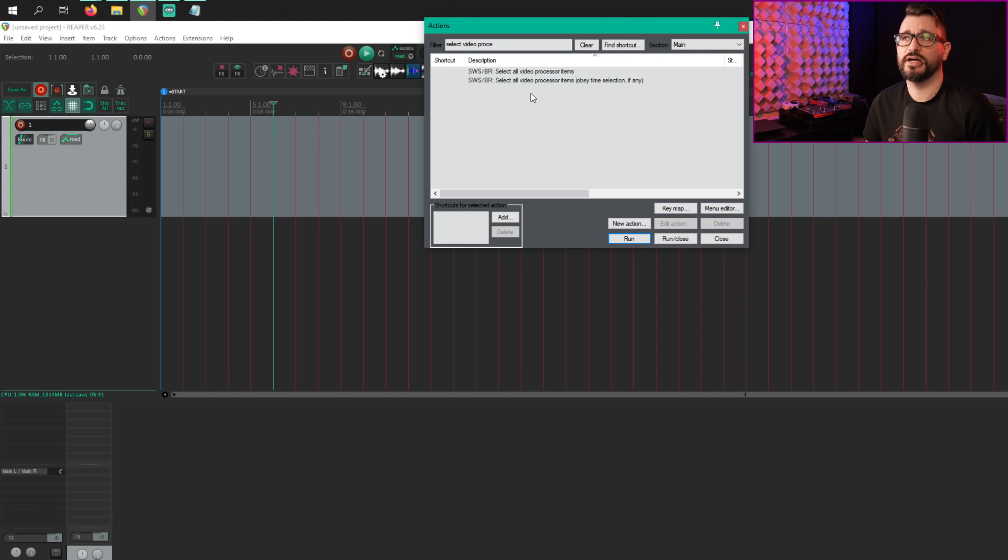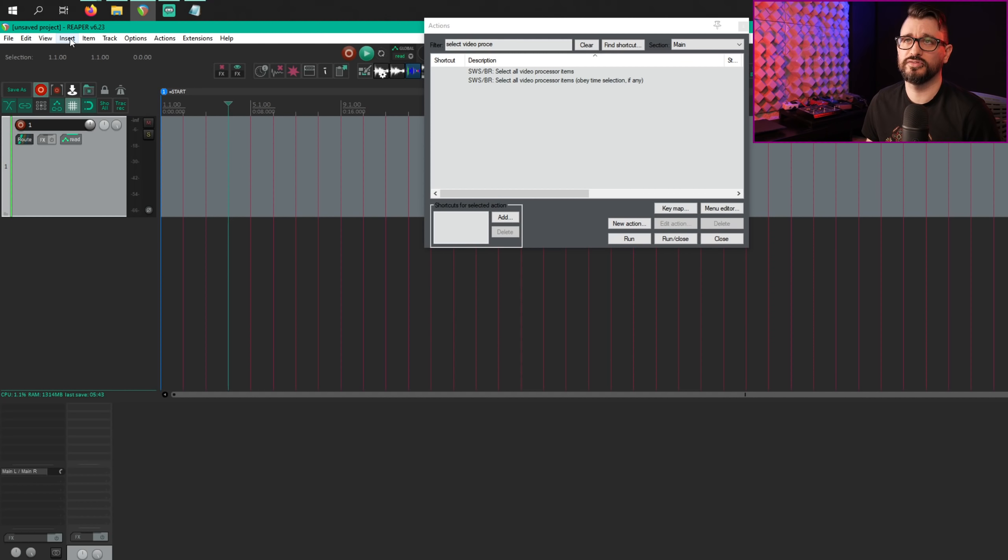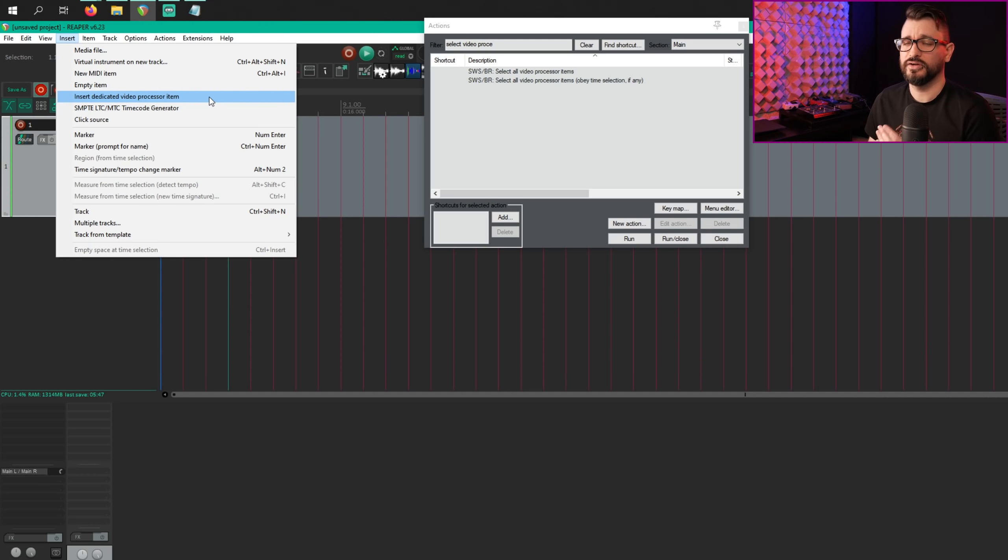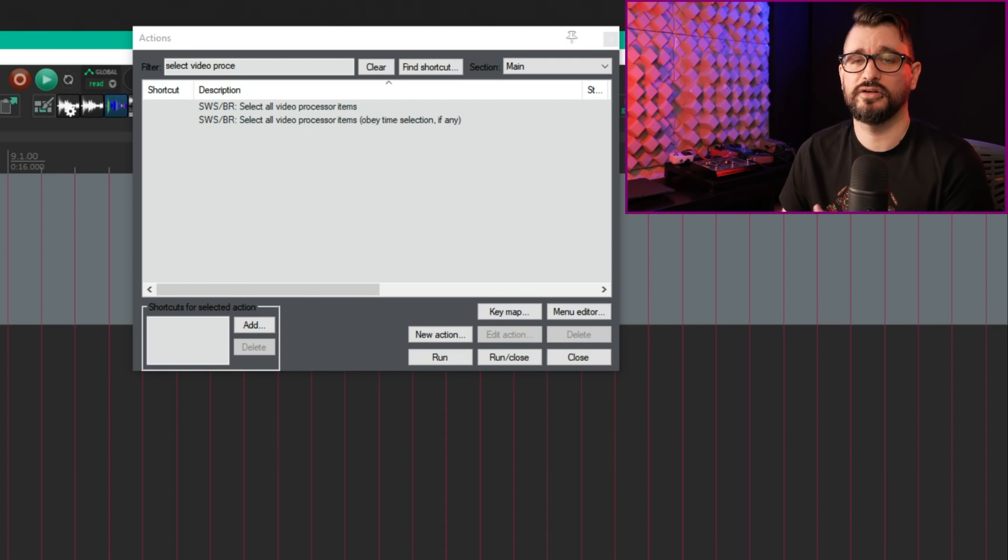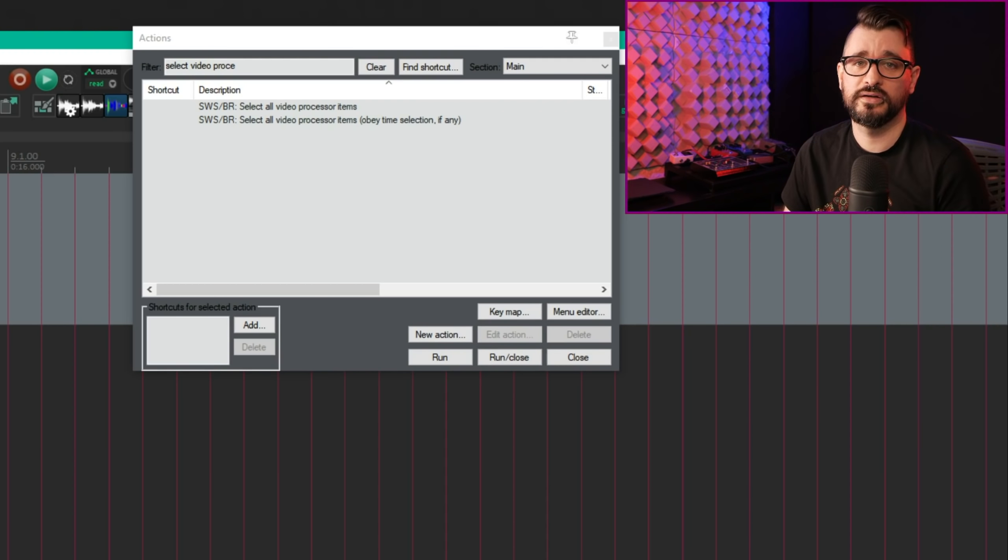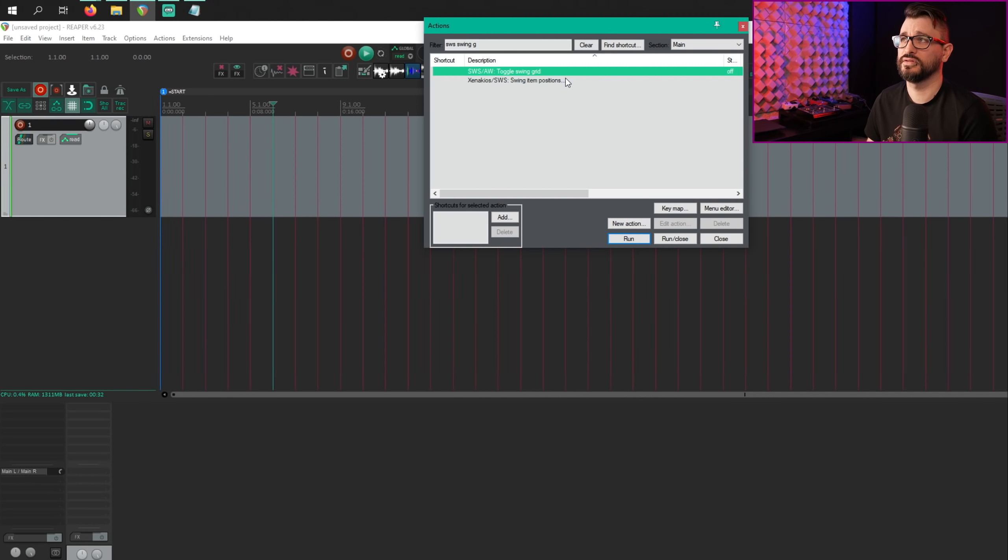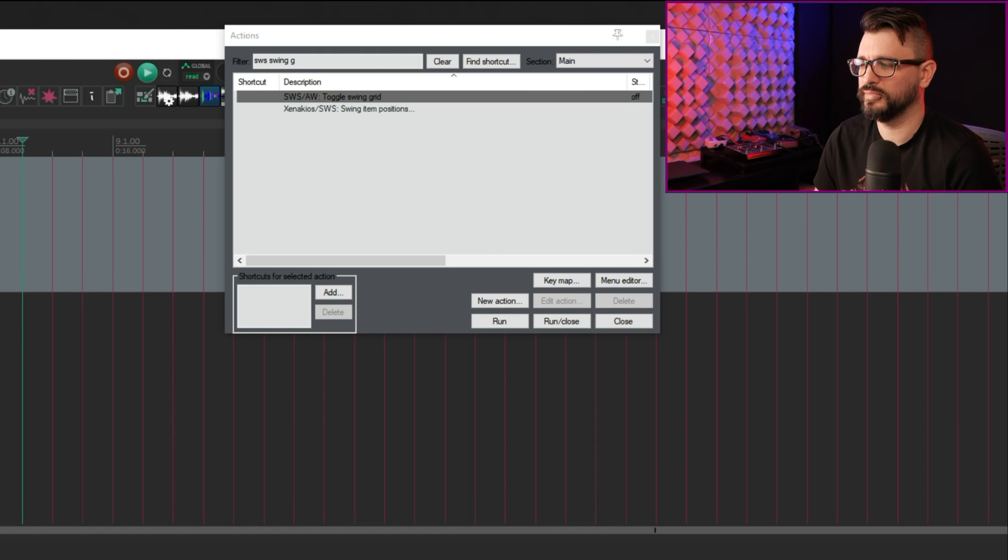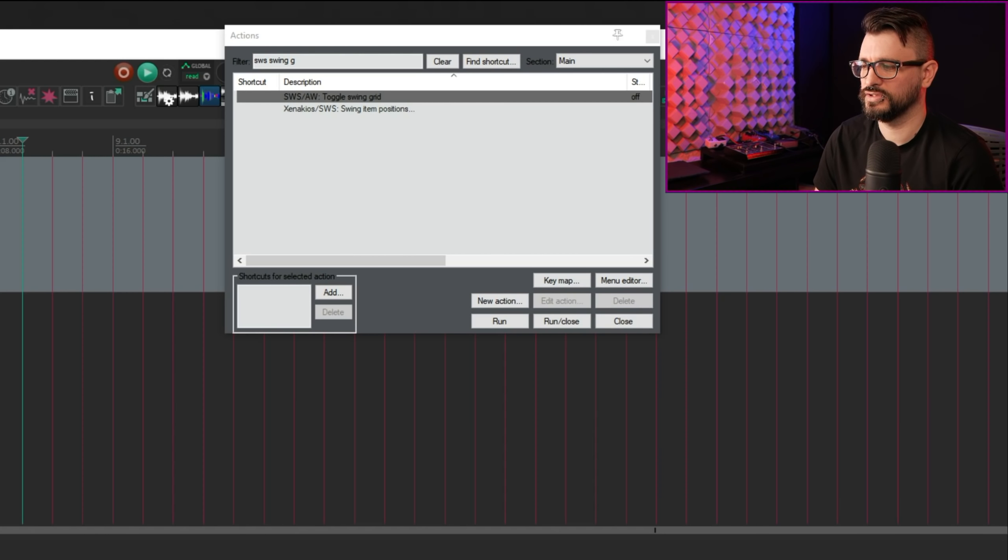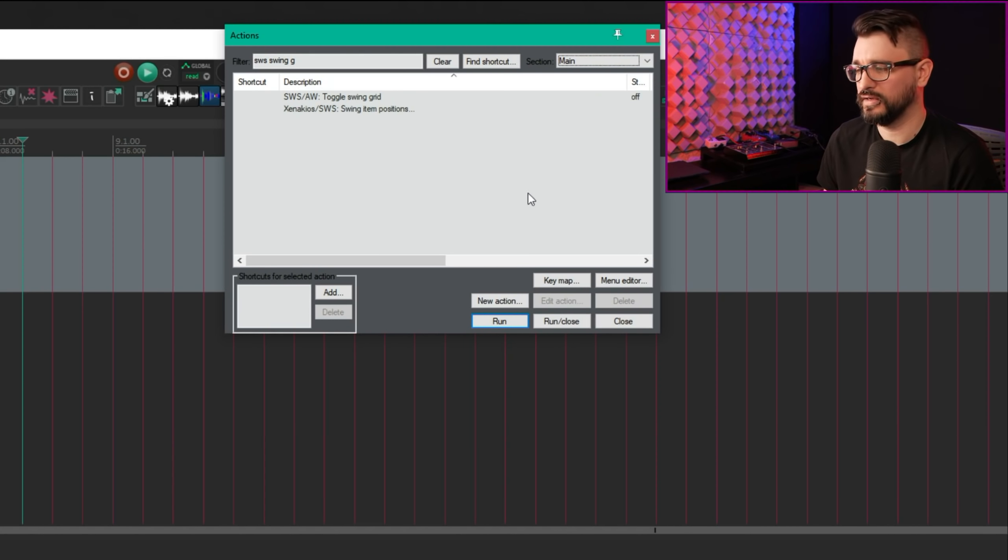There are new actions to select all video processor items within the project or within just the time selection. Video processor items, you can find them by the insert menu and insert dedicated video processor item. I don't really recommend using those that often, but some people do. This is just an aside, but for video work, I find that using the effects chain on a MIDI item works just as well, if not better, than dedicated video processor items. There's a new action to toggle the swing grid, which is sws slash aw toggle swing grid. This changelog says, unlike the native action, this one obeys the MIDI editor settings to sync grid changes with a range. So there is an action in the arrange view and in the MIDI editor.